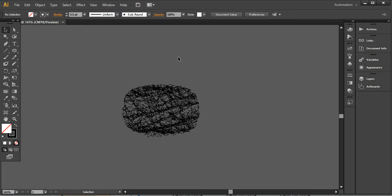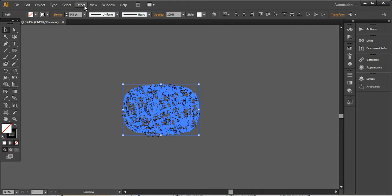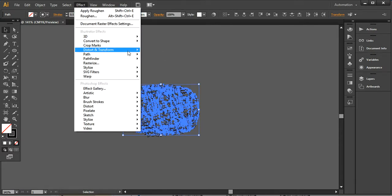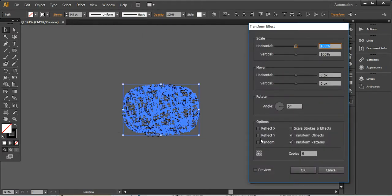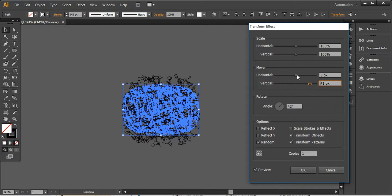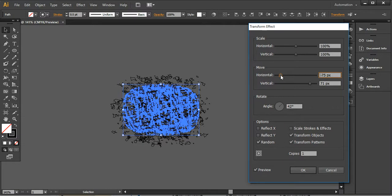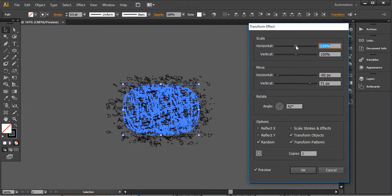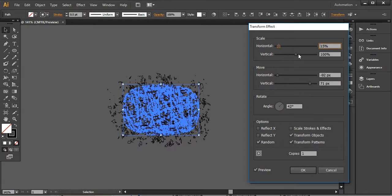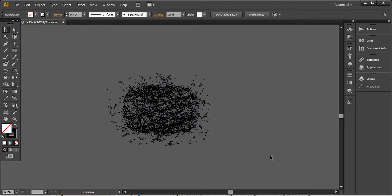Press OK. Now select it again and go to Effect, then choose Transform from Distort and Transform. Check the Random option and turn on Preview mode. Make sure your middle point is on. Take one copy and increase the angle to around 42 degrees. Move it to create a splatter format — you can increase it or move it in a horizontal direction. I'm making it a little tiny by reducing the scaling.